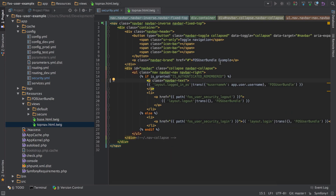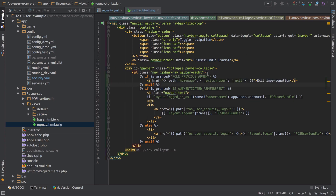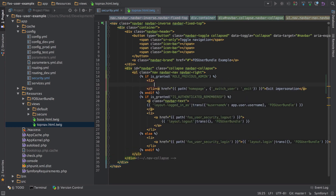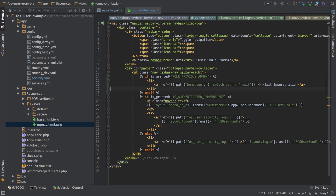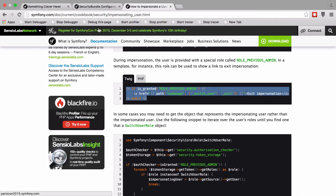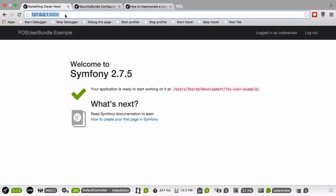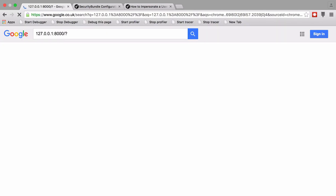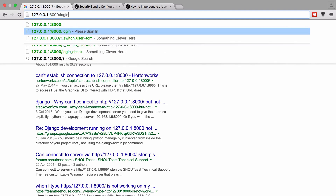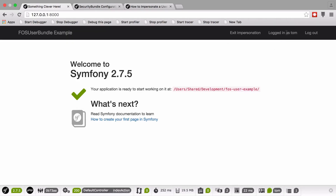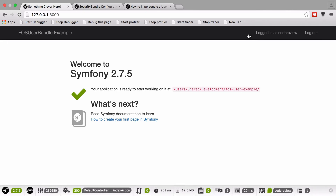So in here, outside the is_authenticated check - because it's set up already with its own permissions check - I'm going to pop this in as a list item. What this should do is when we're logged in and we've switched to a user, so when we've been given that ROLE_PREVIOUS_ADMIN, we should get the option to switch back. Let's try - we're logged in as code review, switch user to Tom, and you can see we've got the exit impersonation link. We can just click that and exit. Pretty cool, pretty useful - hopefully that's been useful to you.